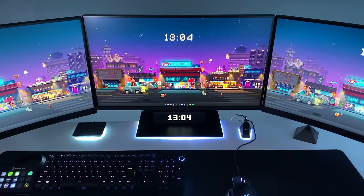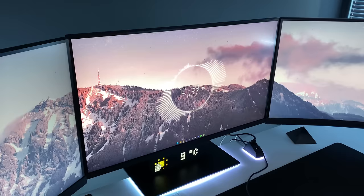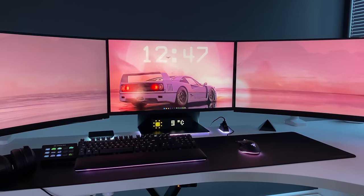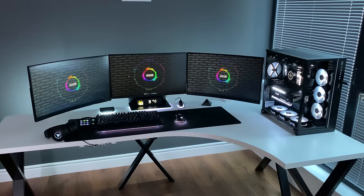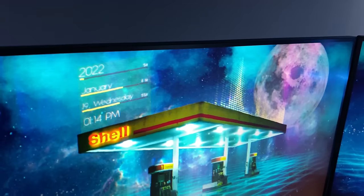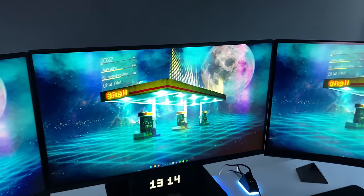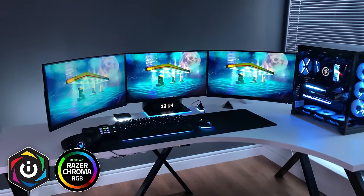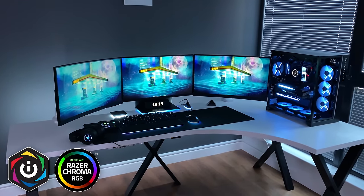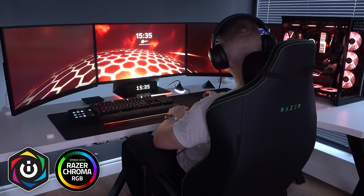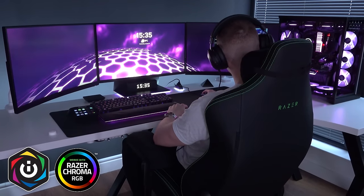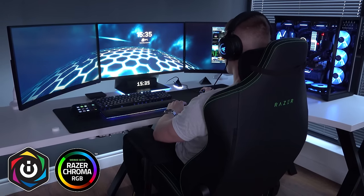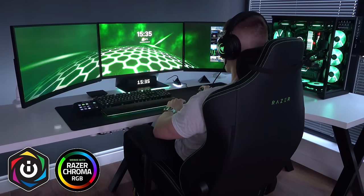Some of them even have a time and date displayed on the actual wallpaper itself. Others have a music visualizer built into the actual wallpaper. And a couple of them can even sync up with your Corsair or Razer peripherals on your actual setup. So depending on the color of your wallpaper, that color can match the color of your PC build, your keyboard, your mouse. Everything can be in sync at the same time, which is pretty cool.